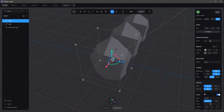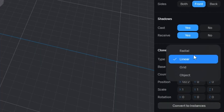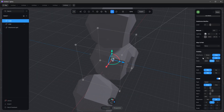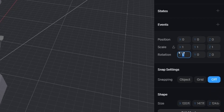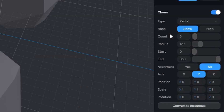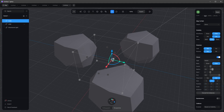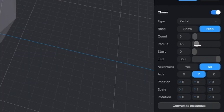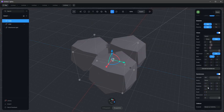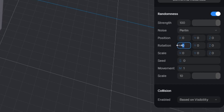I want to go to the cloner mode, bring this to radial, and bring the radius a little bit down. We change the rotation to minus 90 so it sits more horizontally. We don't need the base here. Let's bring them together and enable randomness, then go to rotation and play with these settings.